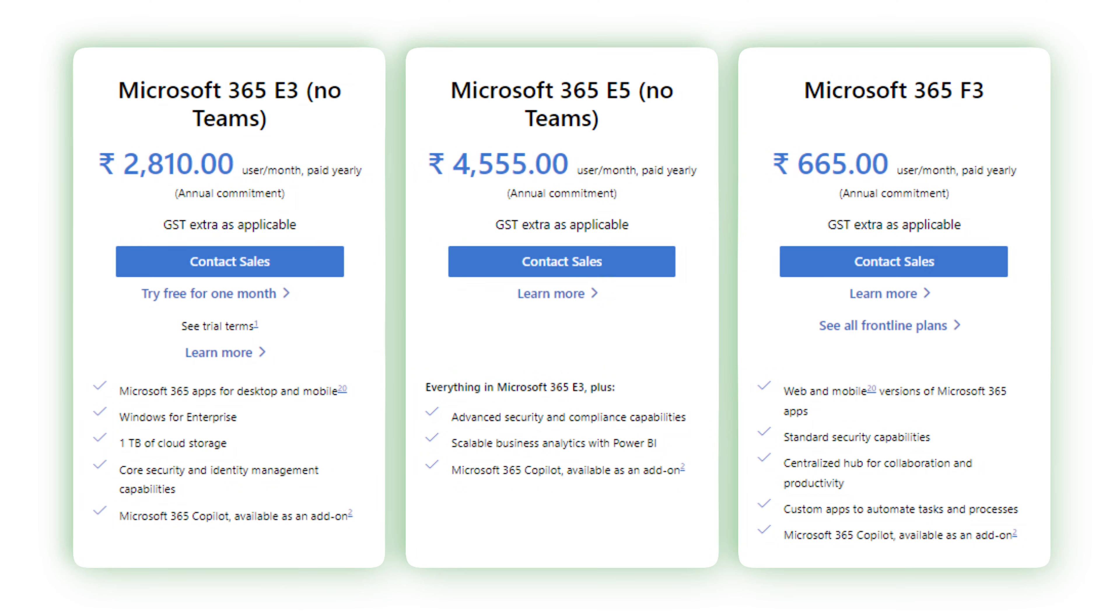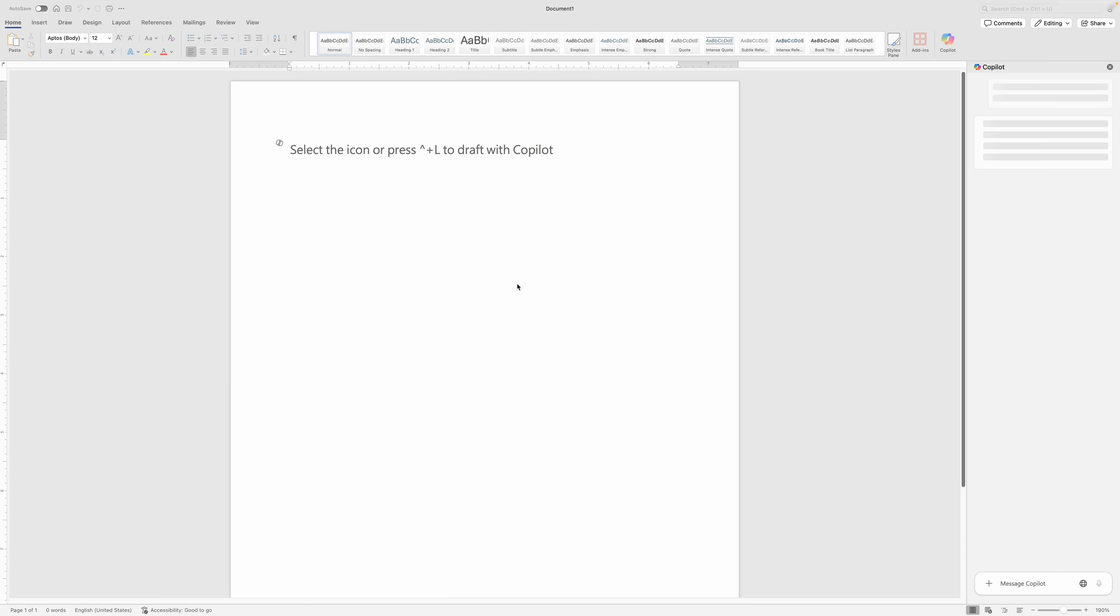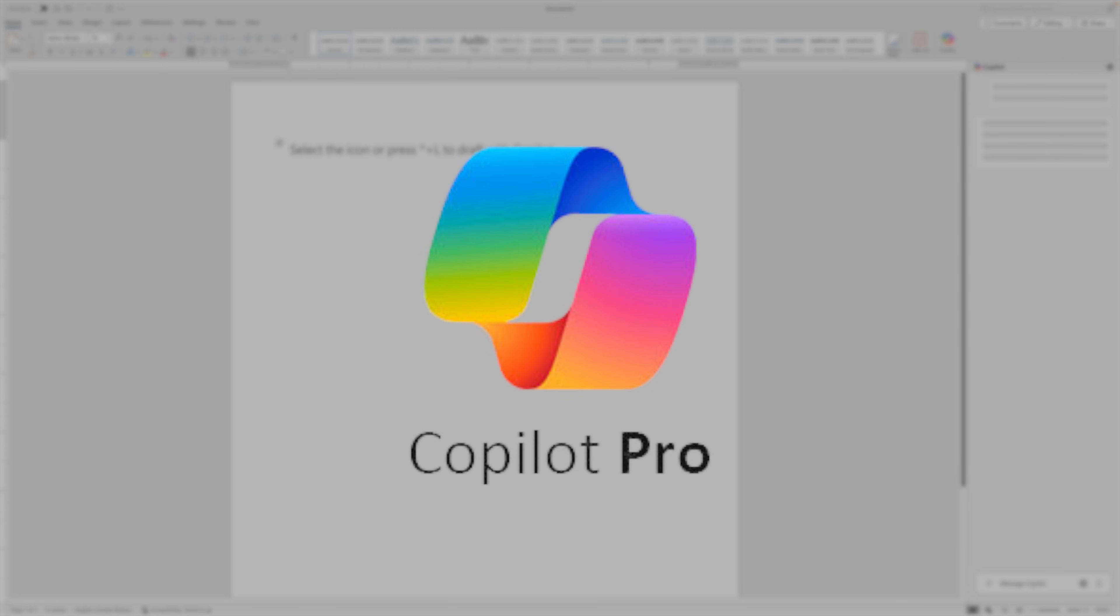Business users need an E3 or E5 plan plus the Copilot add-on. So if you're a business user and want this AI functionality, you still require the Copilot add-on. And if you're a power user wanting extensive capabilities, you need Copilot Pro.